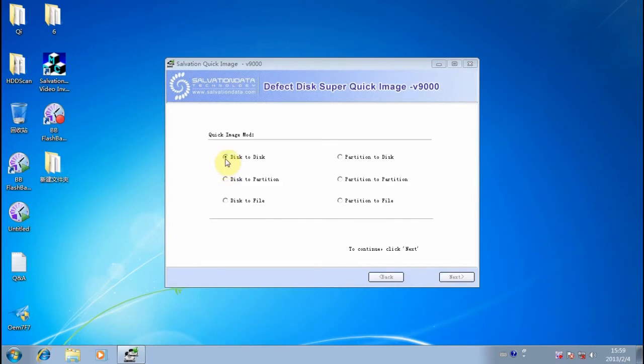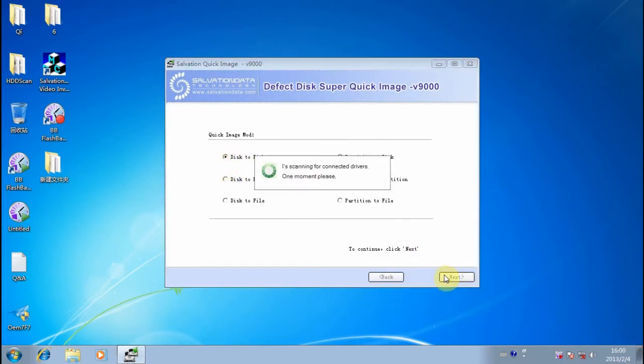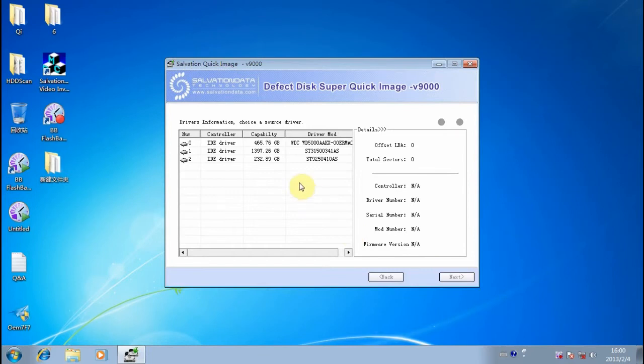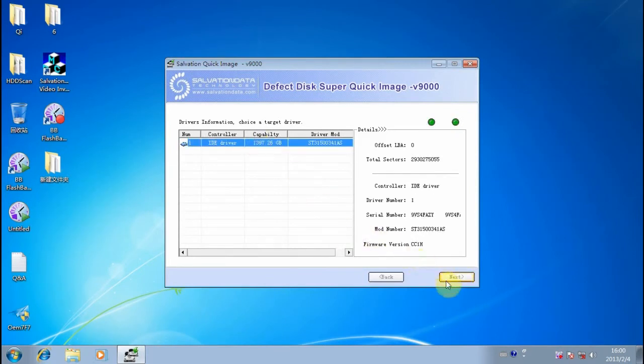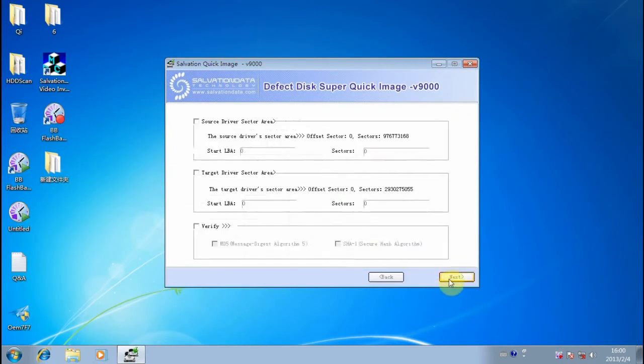Now I'm going to show you the disk-to-disk method. I'll choose a source drive and then choose the destination drive, and proceed to the next step.